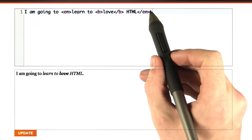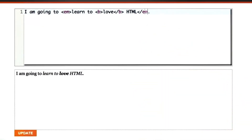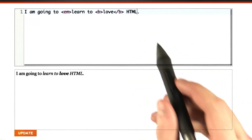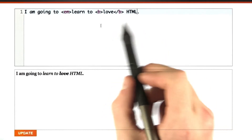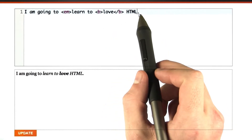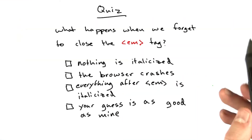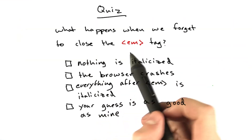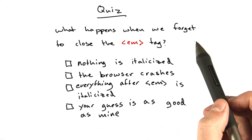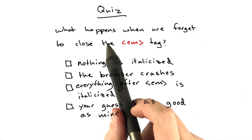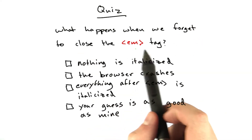Let's change it up a little bit. I'm going to delete this closing em tag, and I'd like you to tell me what happens when we don't have the closing em tag. In our previous example, we had an opening em tag, and I left off the closing tag. What happens when we forget to close that em tag?